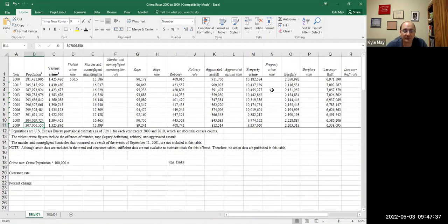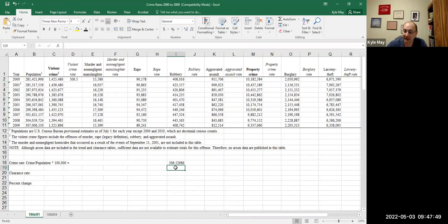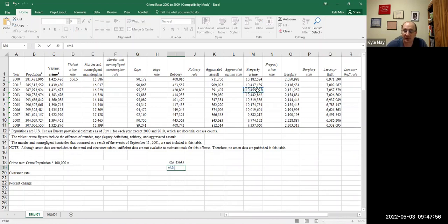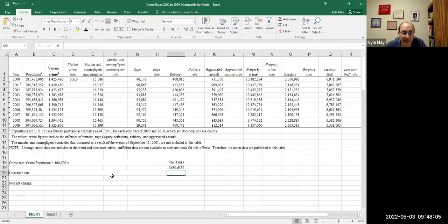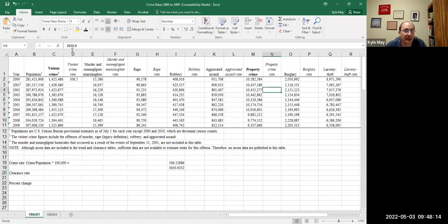We can do another one — property crime. Looking at the year 2002, we'll calculate the property crime rate. Again, equals, we start with the number of total property crimes, divide that by the 2002 population, and multiply by 100,000. That gives us a property crime rate of 3,630.633 per 100,000 people — or 3,630.6 rounded to one decimal place. We did that one correctly as well.